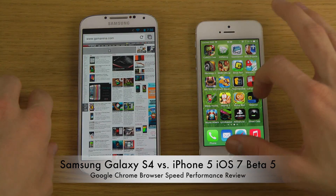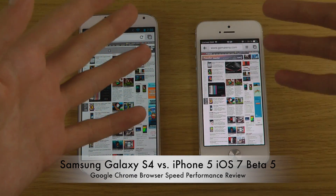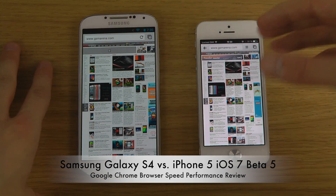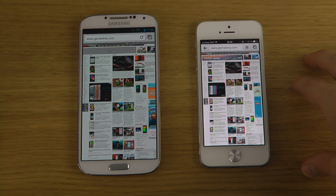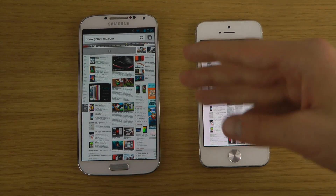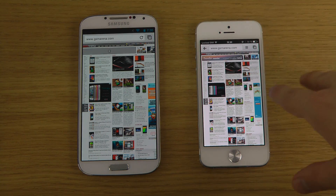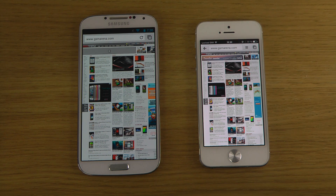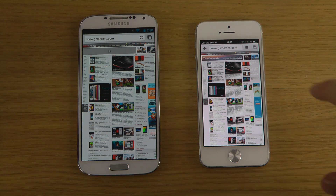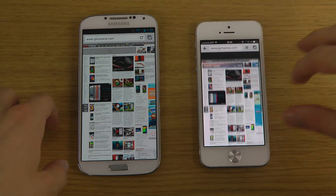I'm just gonna fire up the Google Chrome browser, which you can download from the App Store. Usually in these videos I compare Safari, Apple's default browser on iPhones, versus Google Chrome or Samsung's TouchWiz browser. But because I have a Google Play Edition Galaxy S4, I can't have the TouchWiz browser, so I'm gonna compare these two browsers in terms of UI and how they work.